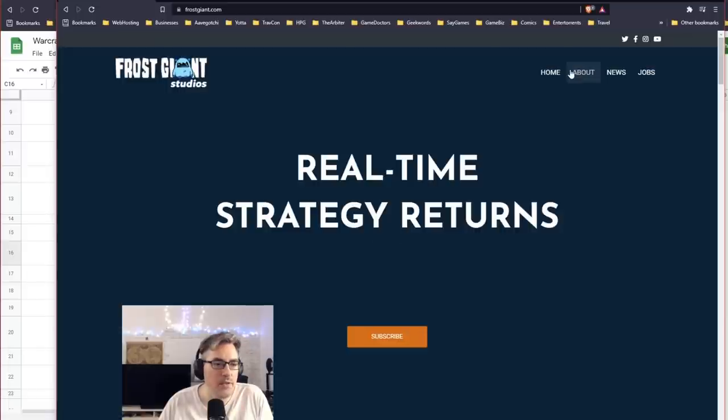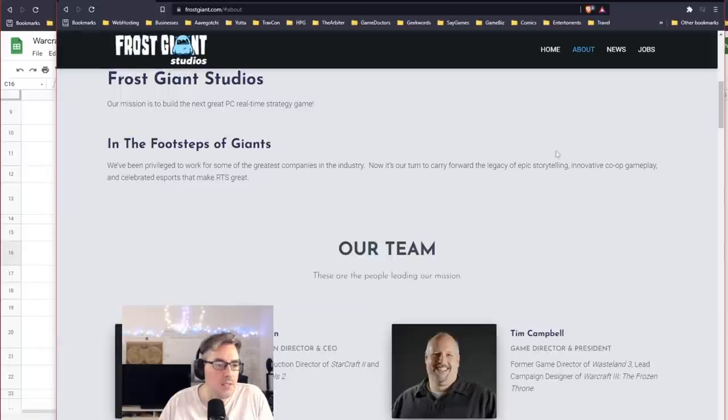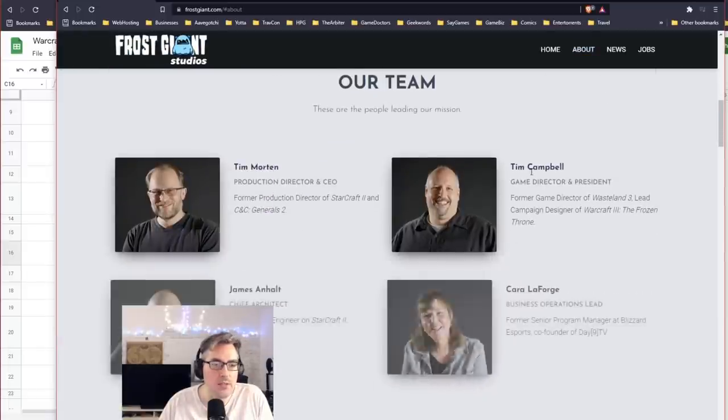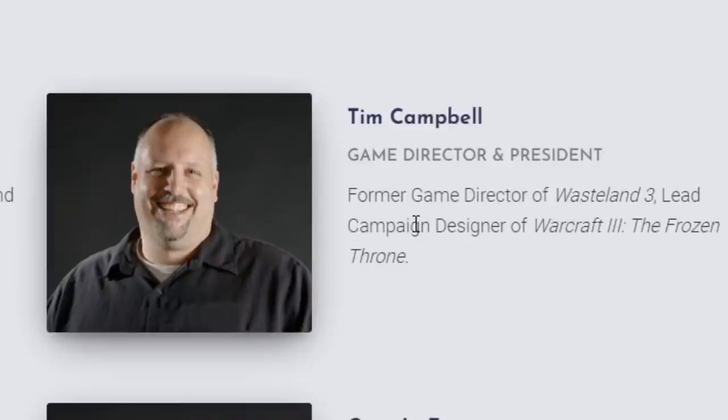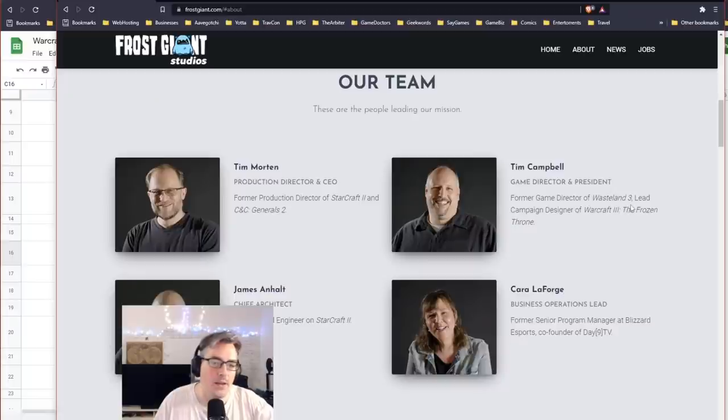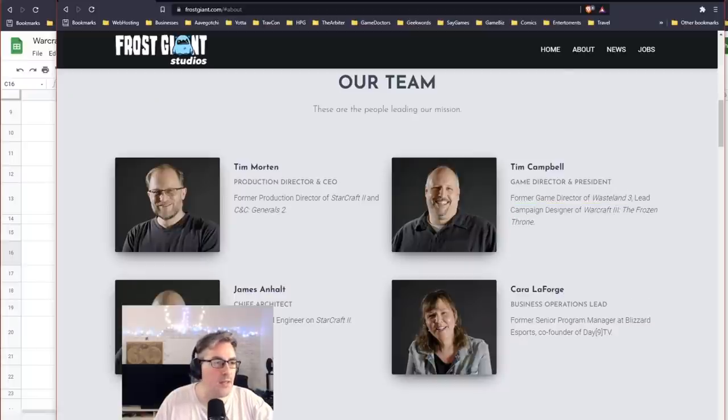And then if you want to see who Tim Campbell is, here he is: Tim Campbell, Game Director and President, former Game Director of Wasteland 3, Lead Campaign—see, I've worked with him on Wasteland 3 too. So we go back a ways. Campaign Designer of Warcraft 3: The Frozen Throne. There you go, now you know.